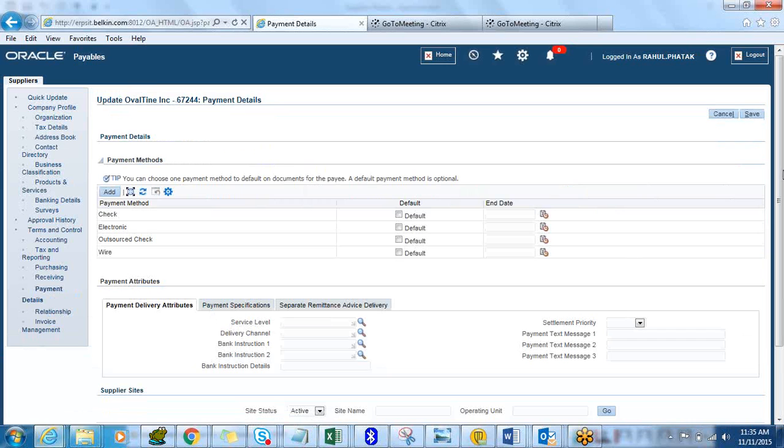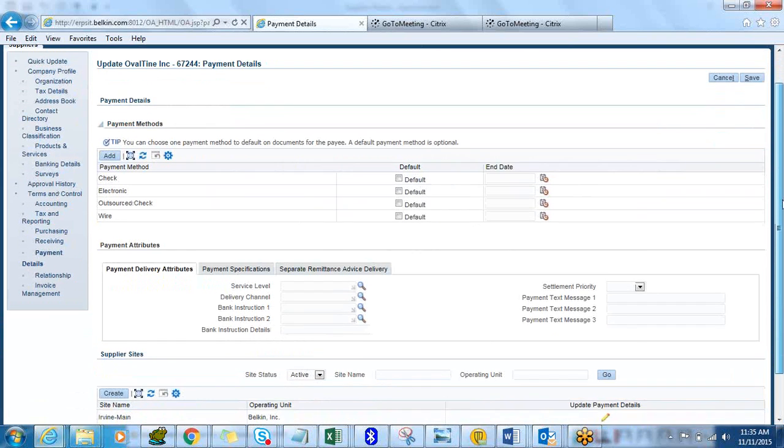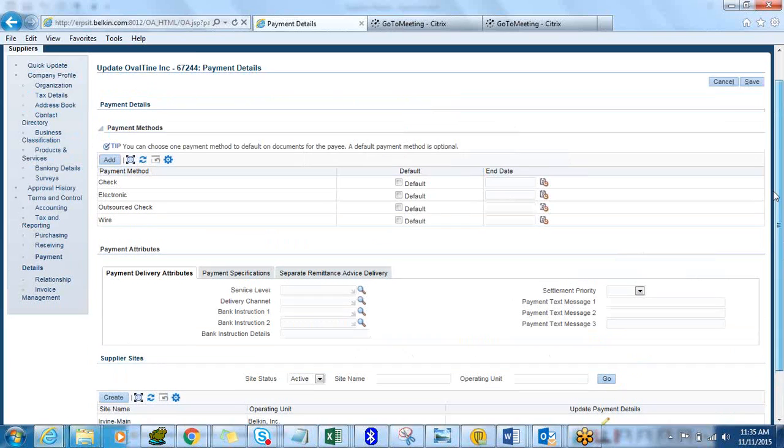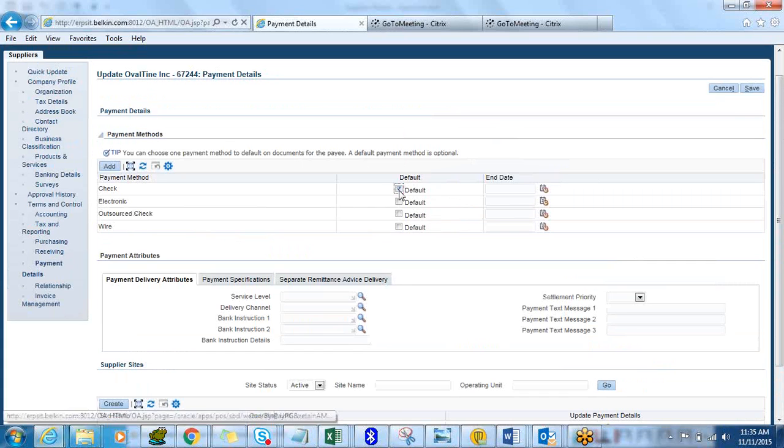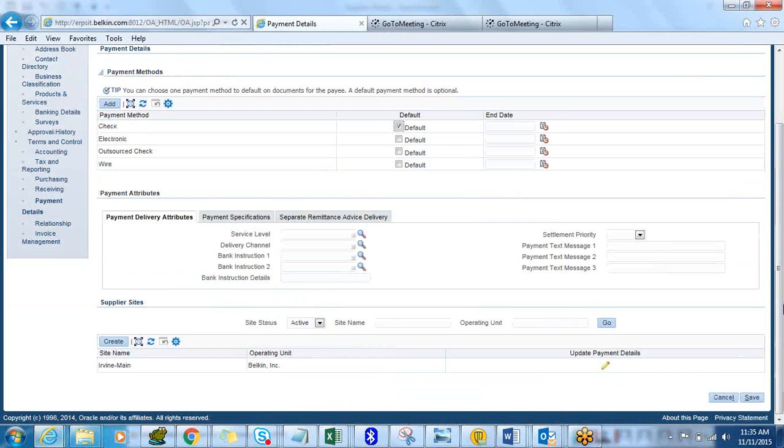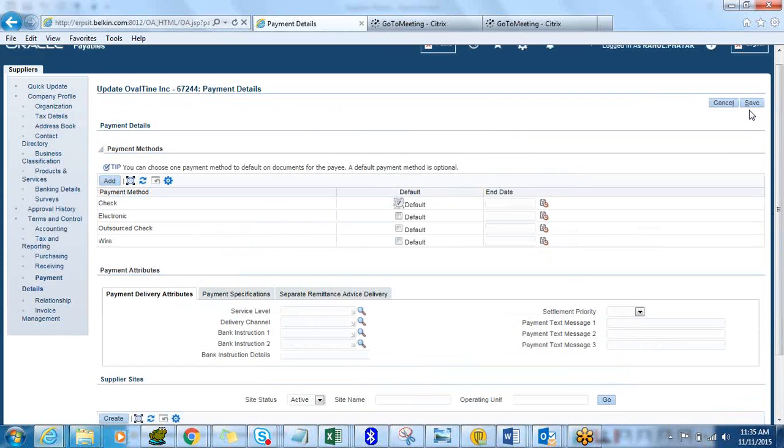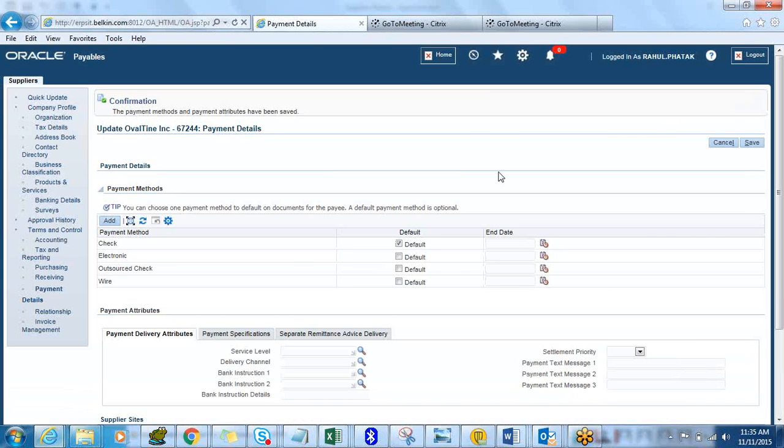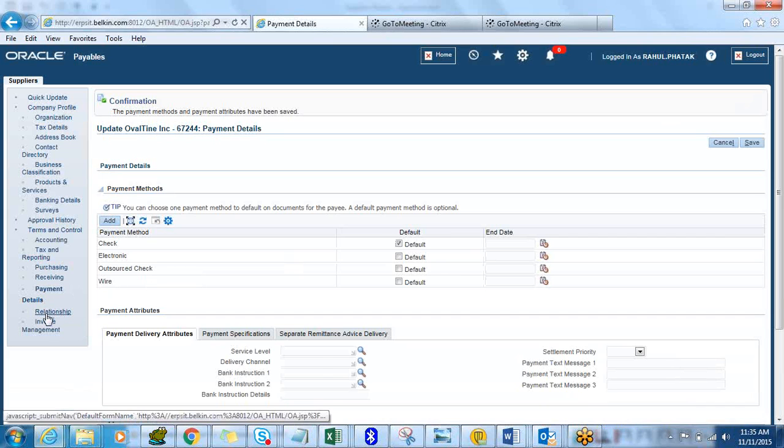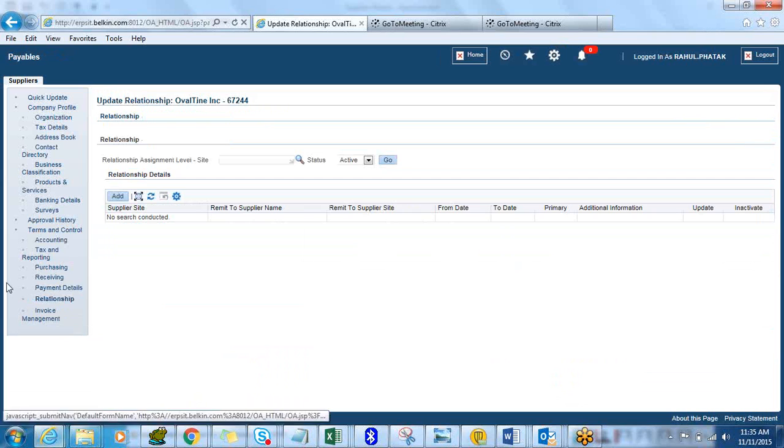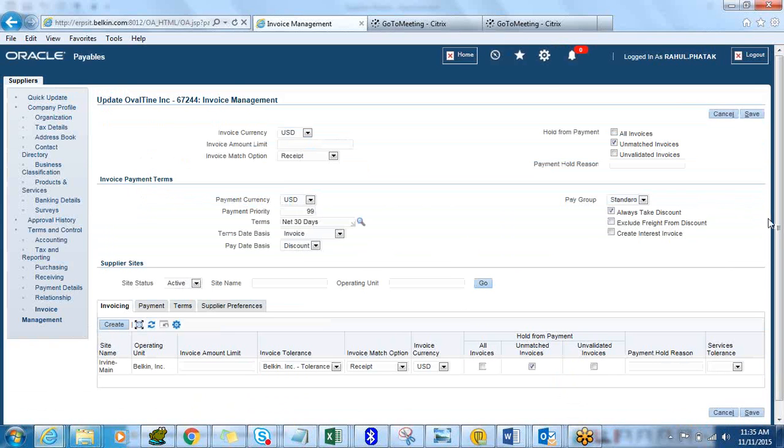Payment Details. This is what you will need when you pay the supplier. In this case you will see that you have an alternate payment method which is check, electronic, outsourcer, wire. In this case let's just do a check and click on Save.